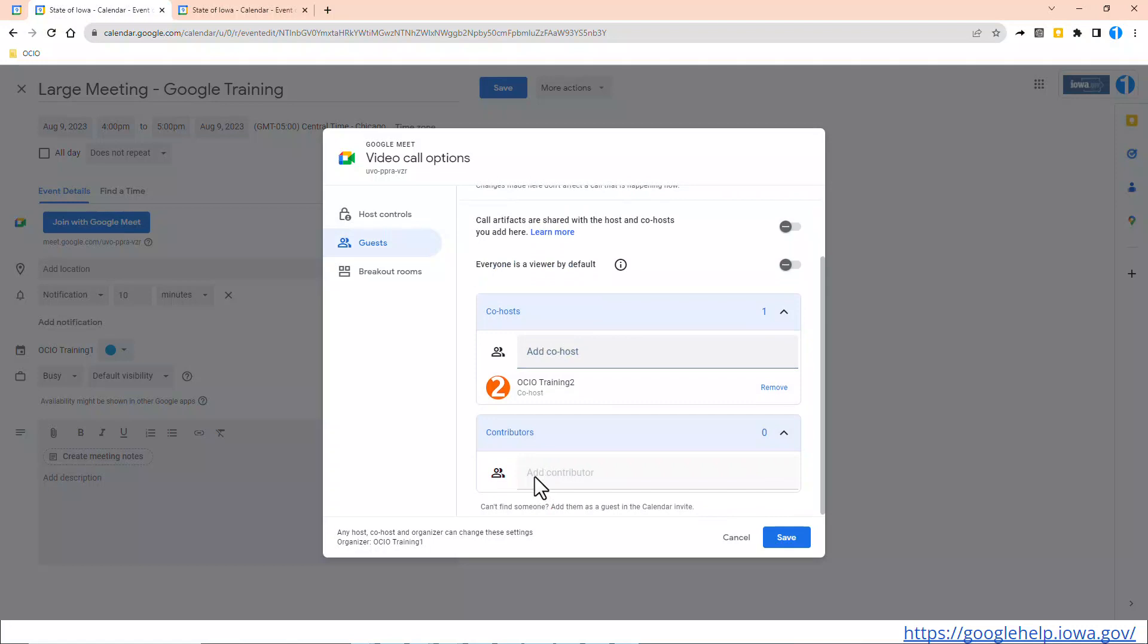However, I do want some contributors. Trainer 3 has some valuable input in this large meeting, but I really don't want to give Trainer 3 access to manage the meeting itself. She can add via chat, she can also verbally explain a situation, and so much more in the Google Meet. So I'm going to give Trainer 3 access.